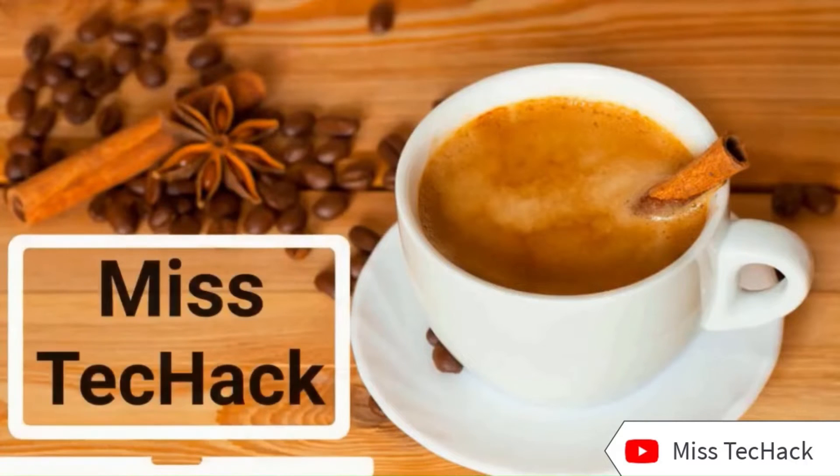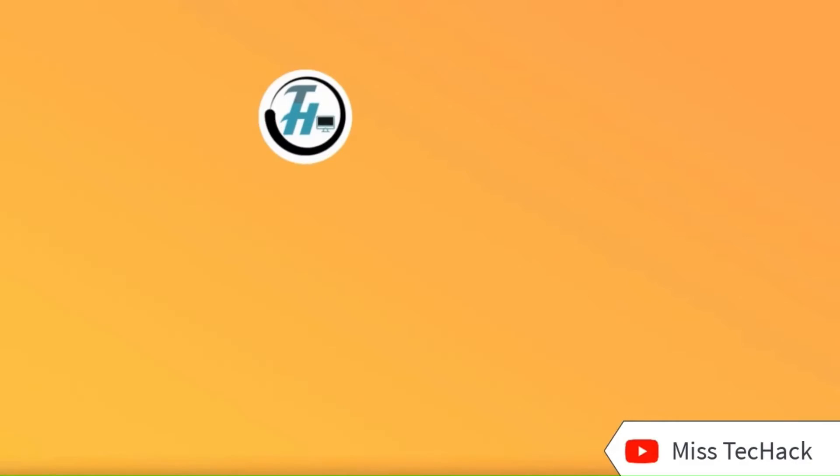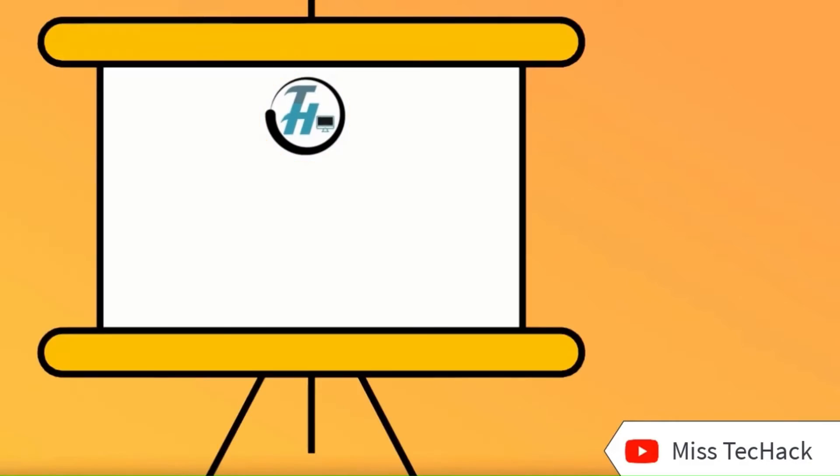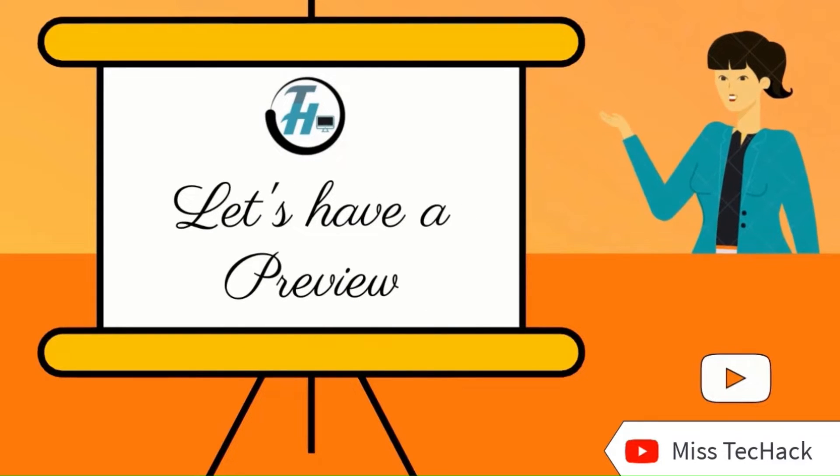Hey, how are you doing? Welcome to MistechHack. What is this video all about? Let's have a preview.